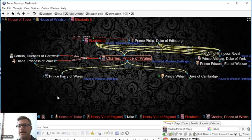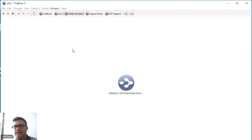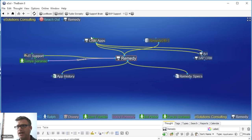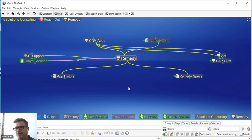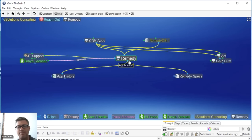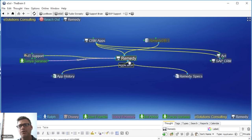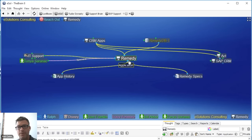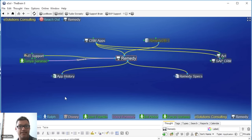Let's jump over to another business example — my eSolutions brain. This is a software application where I keep track of my network and operations within my company. Let's say the Remedy application is not working. I've got everything mapped out in my brain — not only where applications are and what servers they reside on, but who is the specialist for those applications. There's so much additional context: I can open a document on app history, find out if it commonly needs a reboot every Thursday due to a database update, and look up the specs on Remedy.